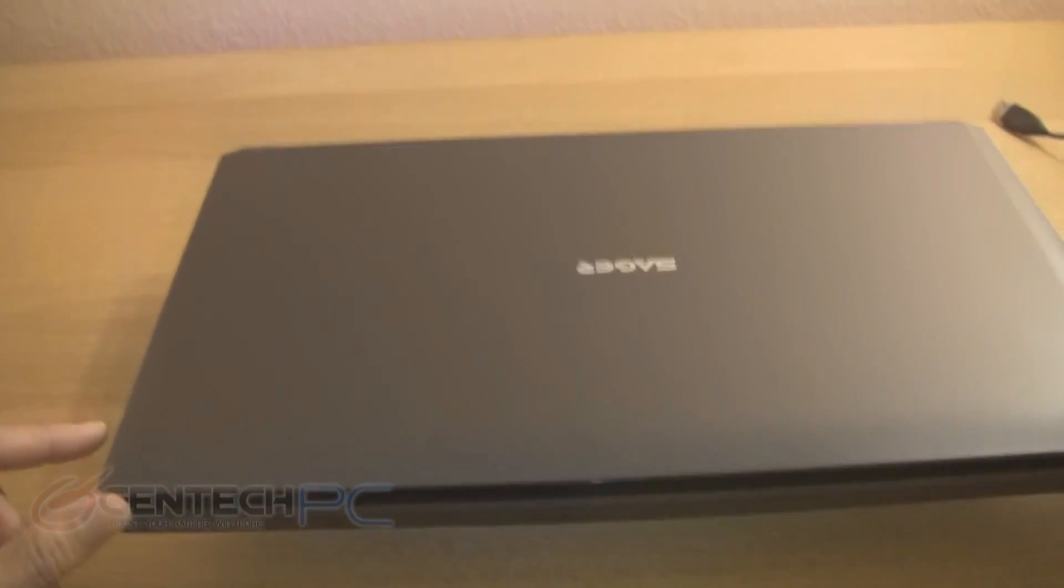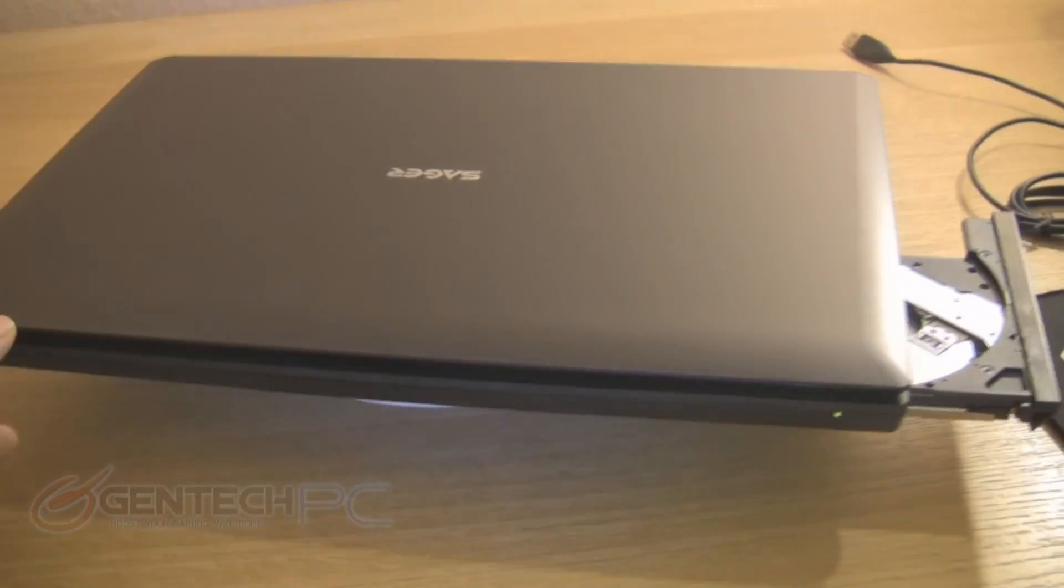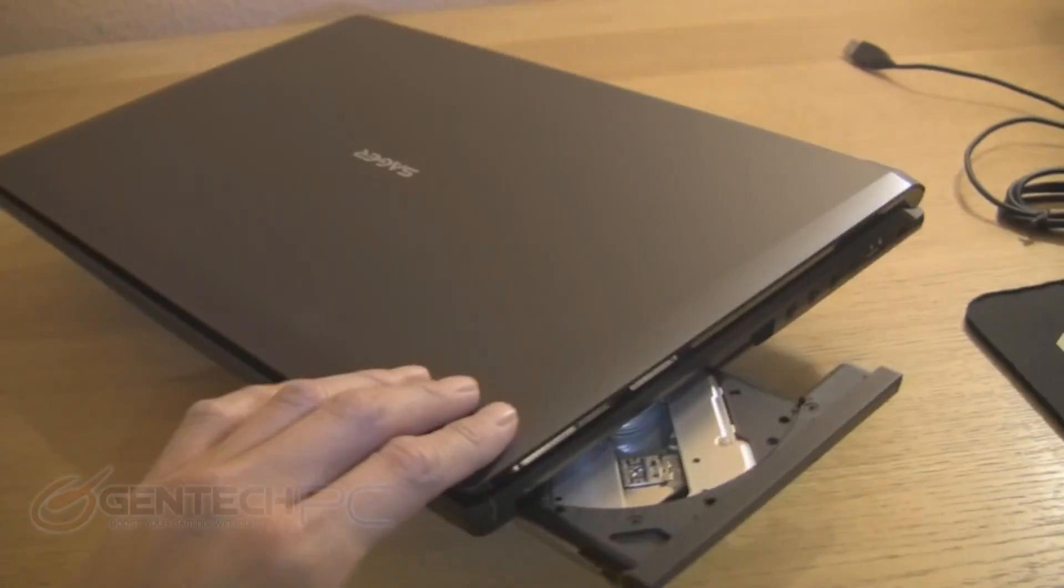One last look with the laptop lid closed, just to give you a good feel of the looks and dimensions.